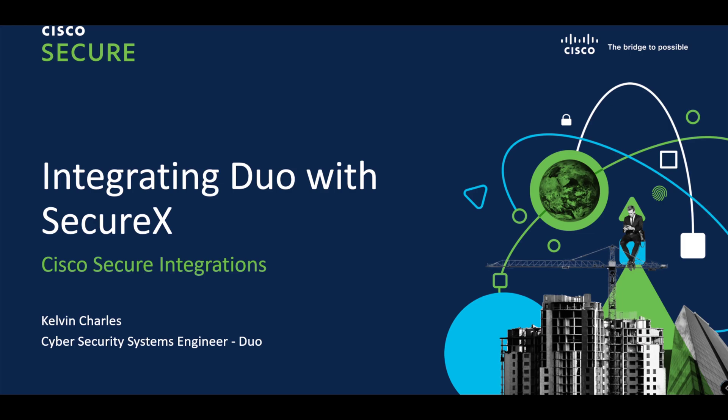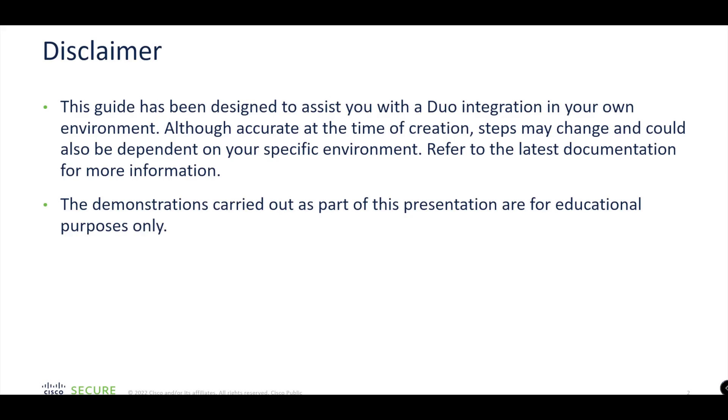If you want to know more about SecureX, please do visit our website. Today is going to be focusing on how to integrate Duo with SecureX. My name is Kelvin Charles and I'm a cybersecurity systems engineer here at Cisco, working specifically within Zero Trust and Duo. I really specialize in integrating Duo with different solutions for our customers.